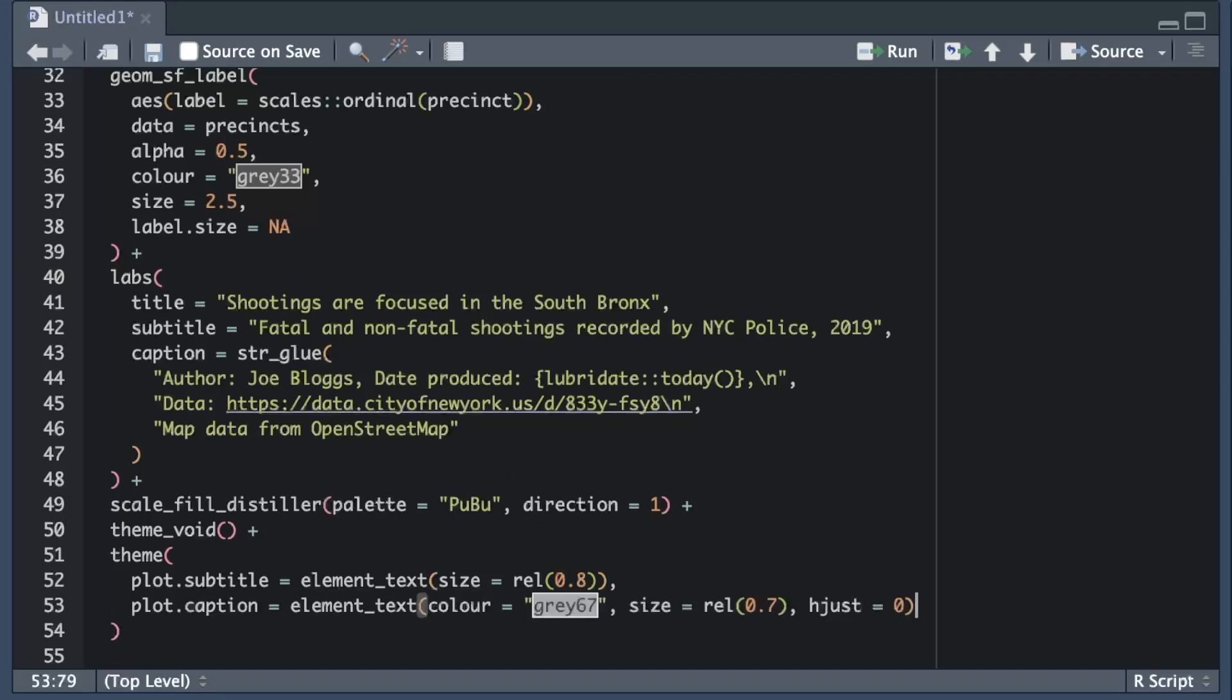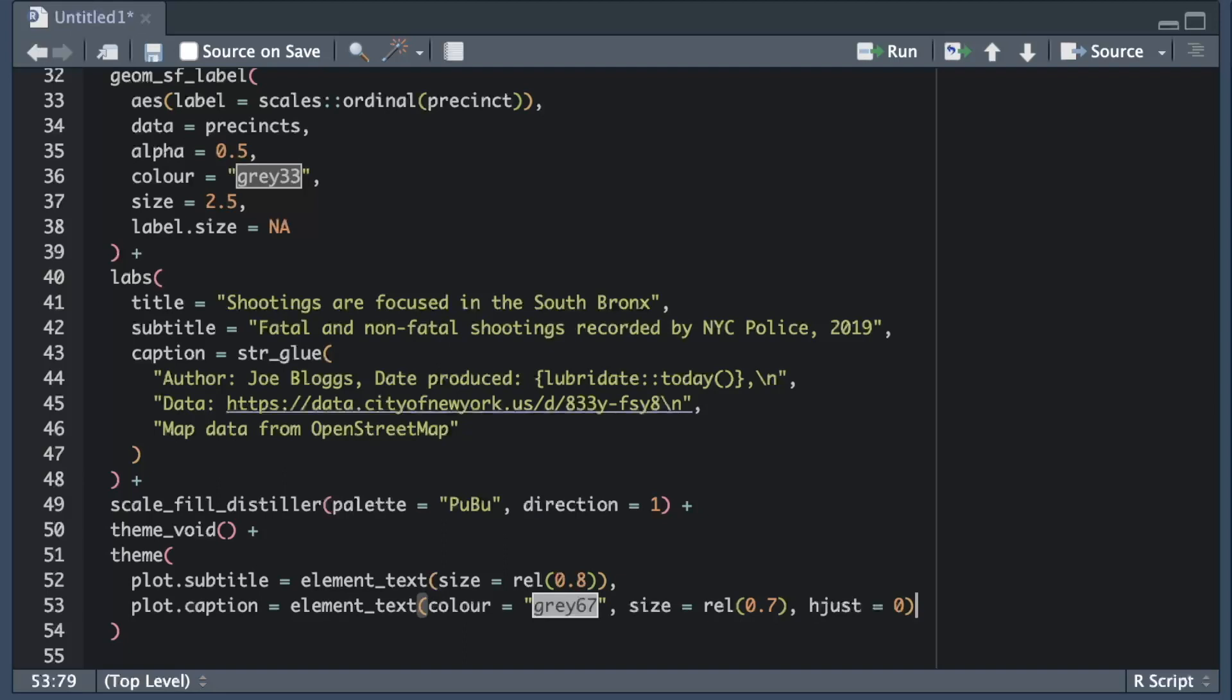We can also use the element_text helper function to make the caption text smaller. At the same time we can change the color of the caption text by setting the color argument. Grey67 is one of the preset color names that are included in R.